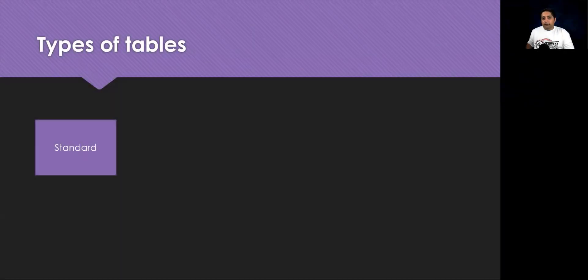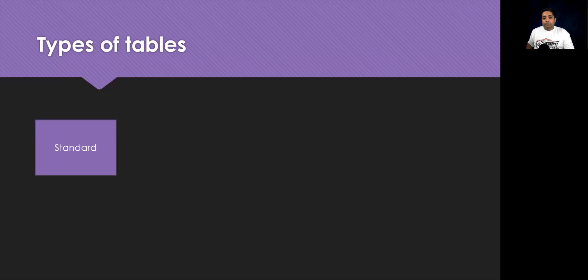First is the standard tables. Standard tables are the base set of tables that are created for every instance of Dataverse database. You can add more columns to any tables, but you cannot delete any columns from a standard, premium, or a restricted table.